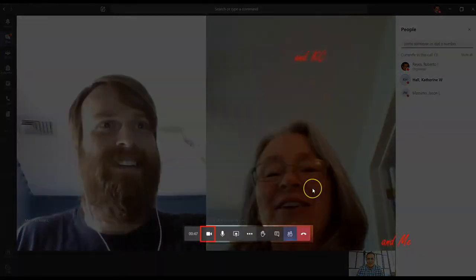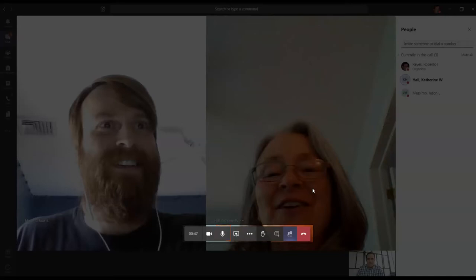Now in the middle of the screen you have this toolbar with the option to turn on and off your camera, your microphone, start a chat conversation with the participants to see the participants and more options. And finally, this last button to end the video call.